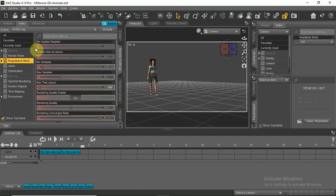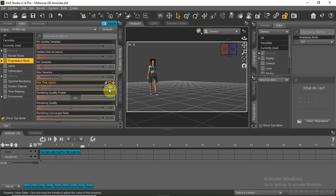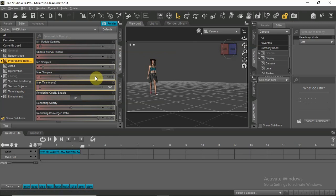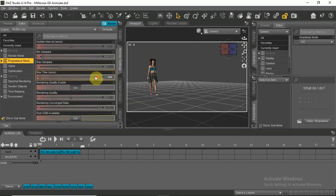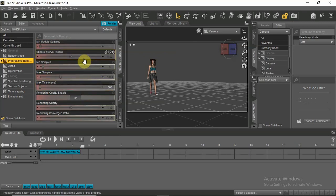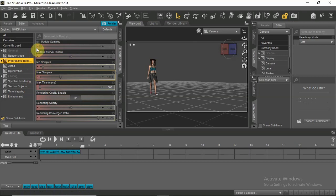Click on progressive rendering and go down to max time. Set your max time in seconds for each render. In my case it was only 5 minutes or 300 seconds. This will save you a lot of render time.